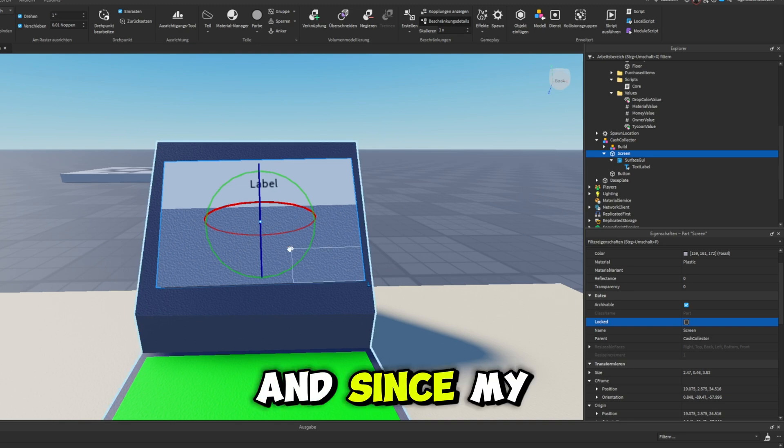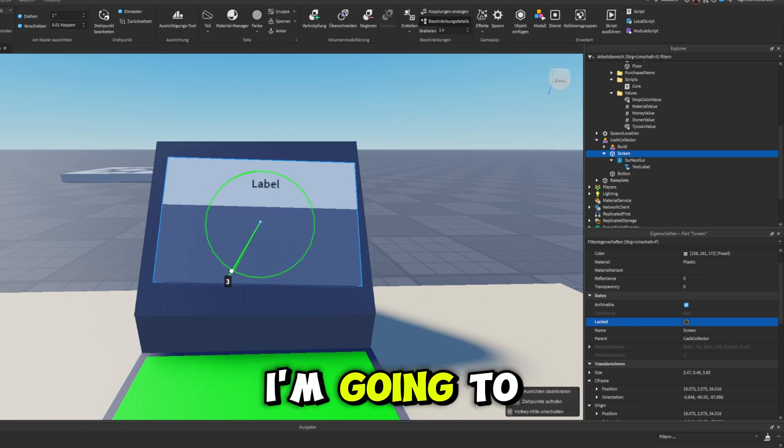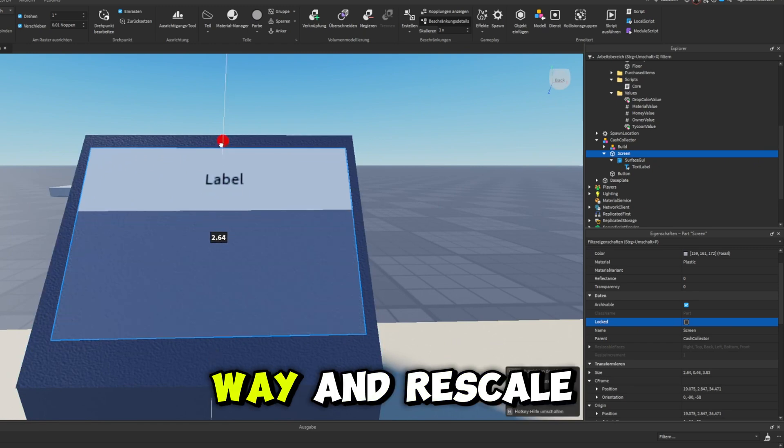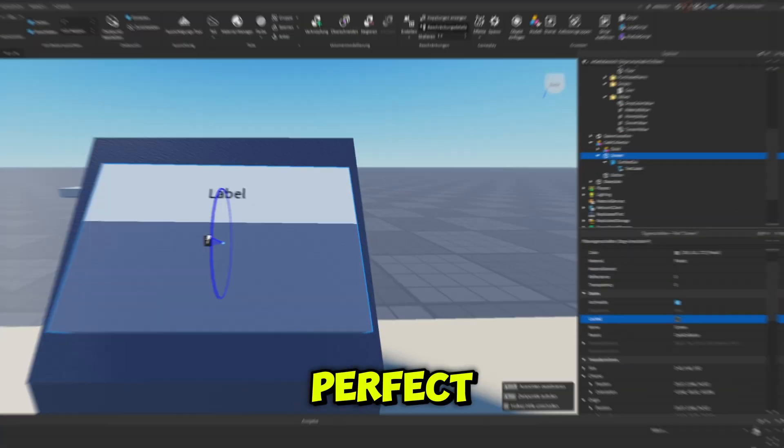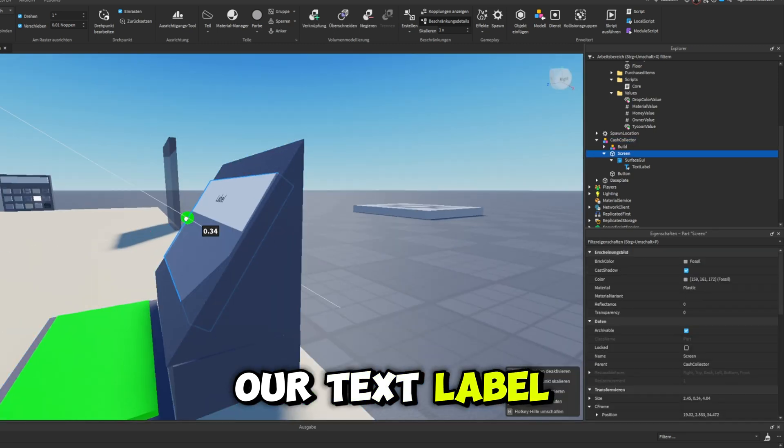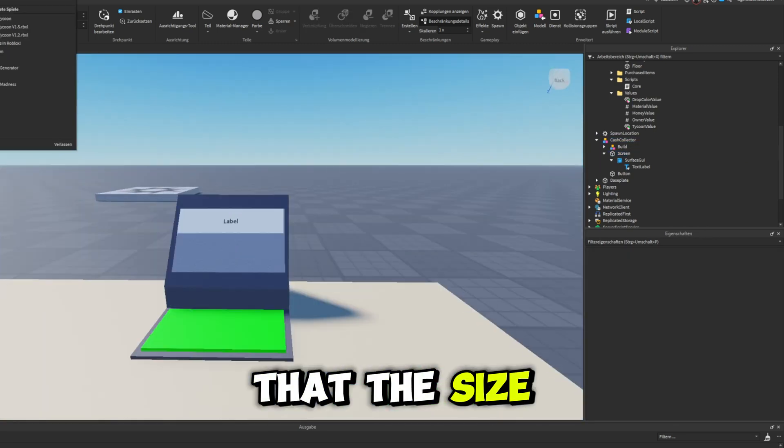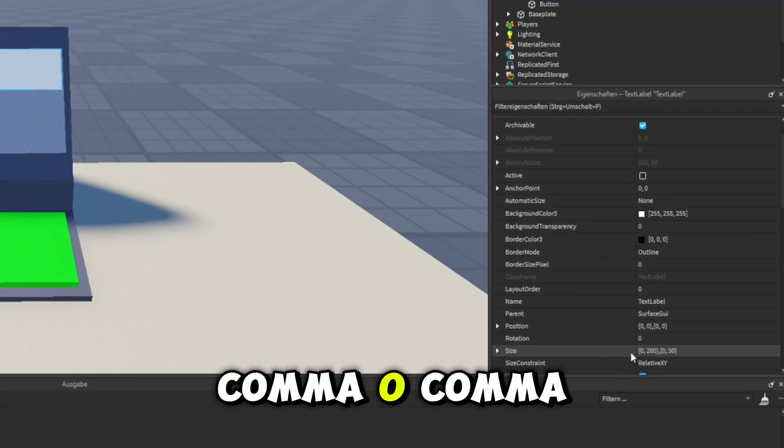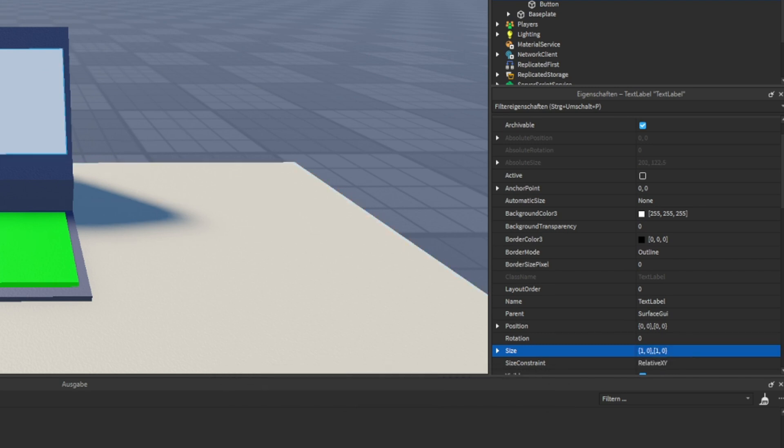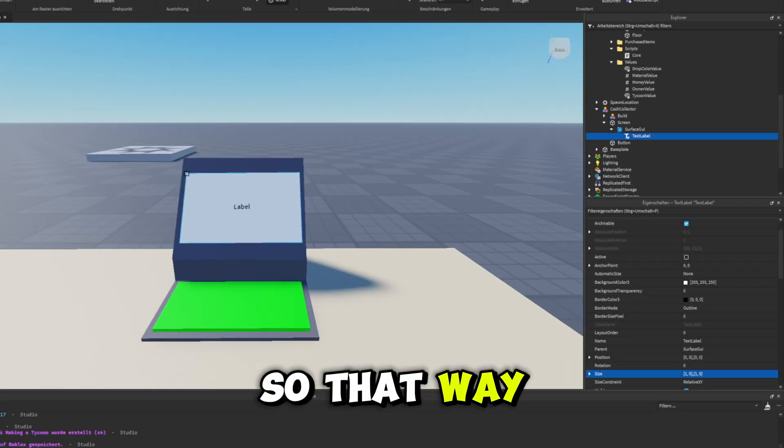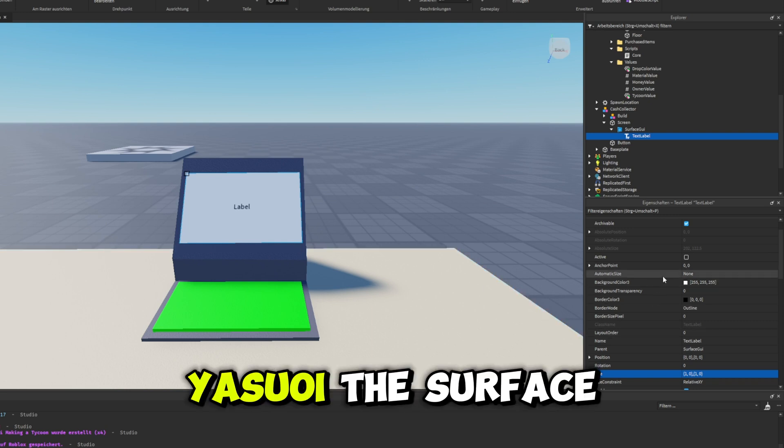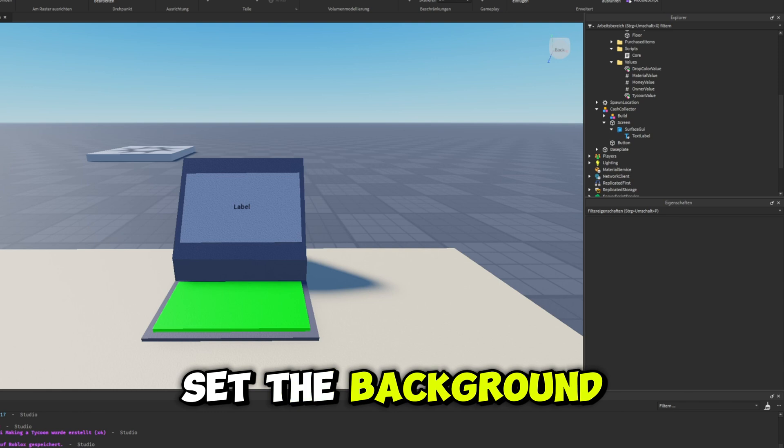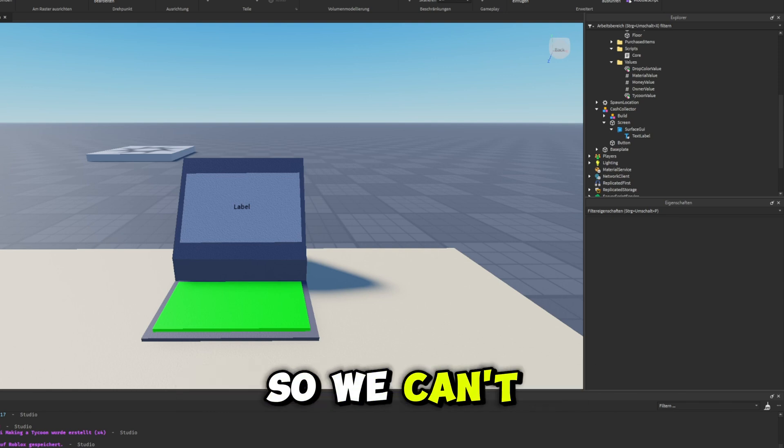So my face that I want to be shown is on the top face. And since my screen is rotated, I'm going to basically just rotate this 90 degrees this way and rescale this, just like that. Perfect. And now with our text label, we just want to make sure that the size is set to 1, 0, 1, 0, so that way it takes up the entire size of the screen. I'm sorry, the surface GUI. And we can set the background transparency to one so we can't see it.